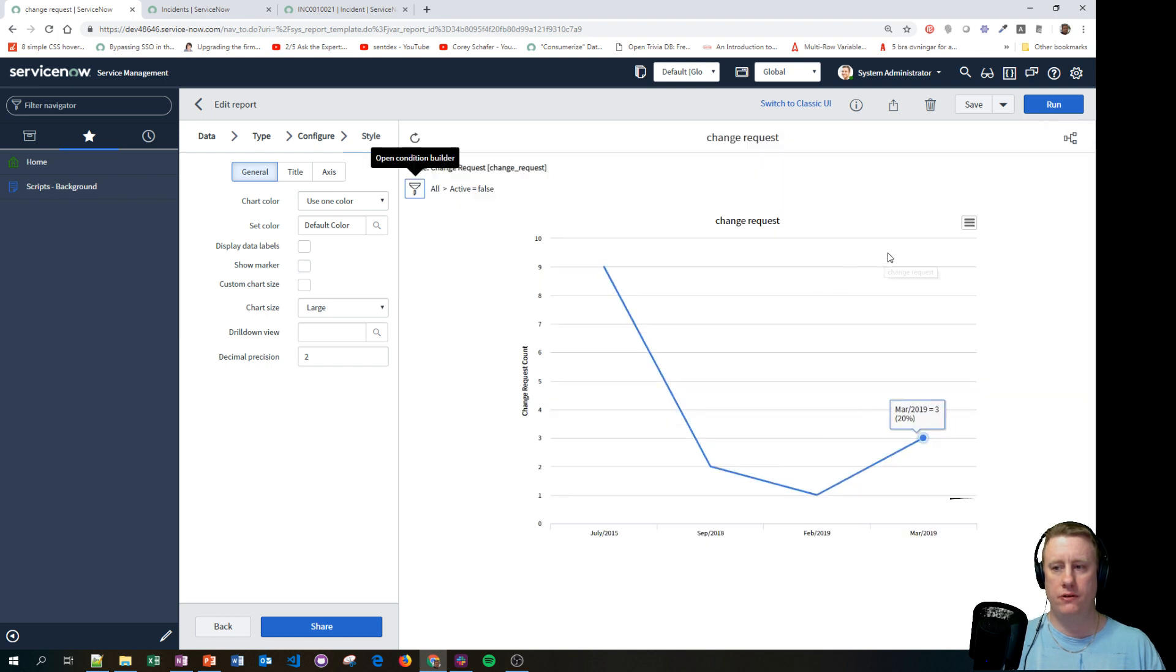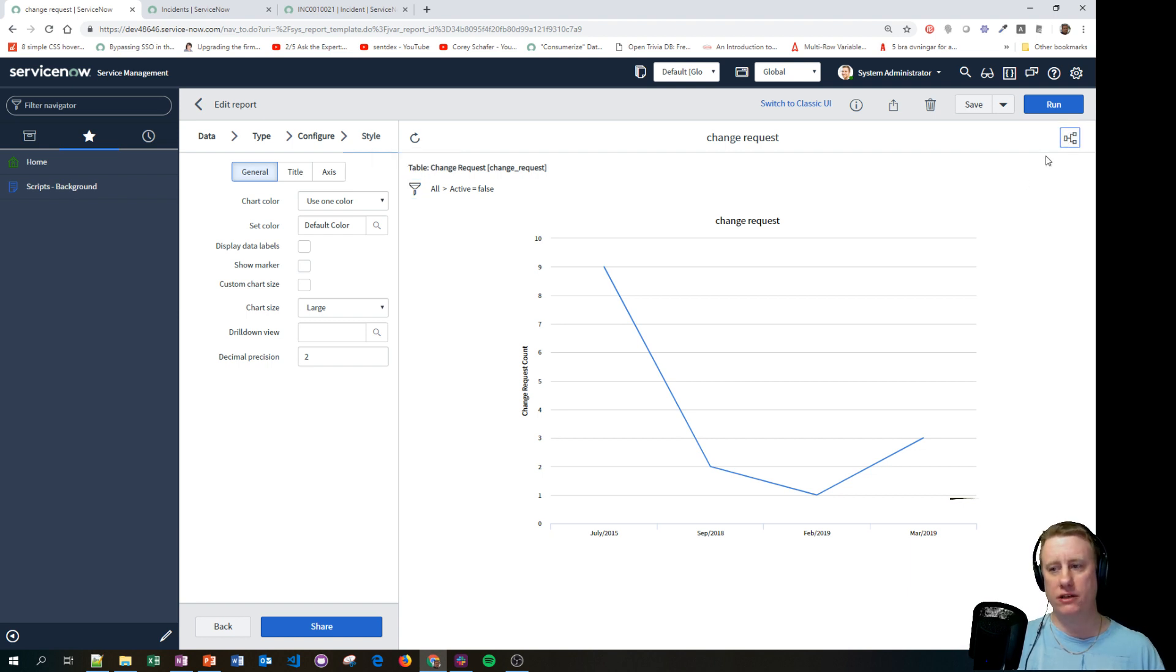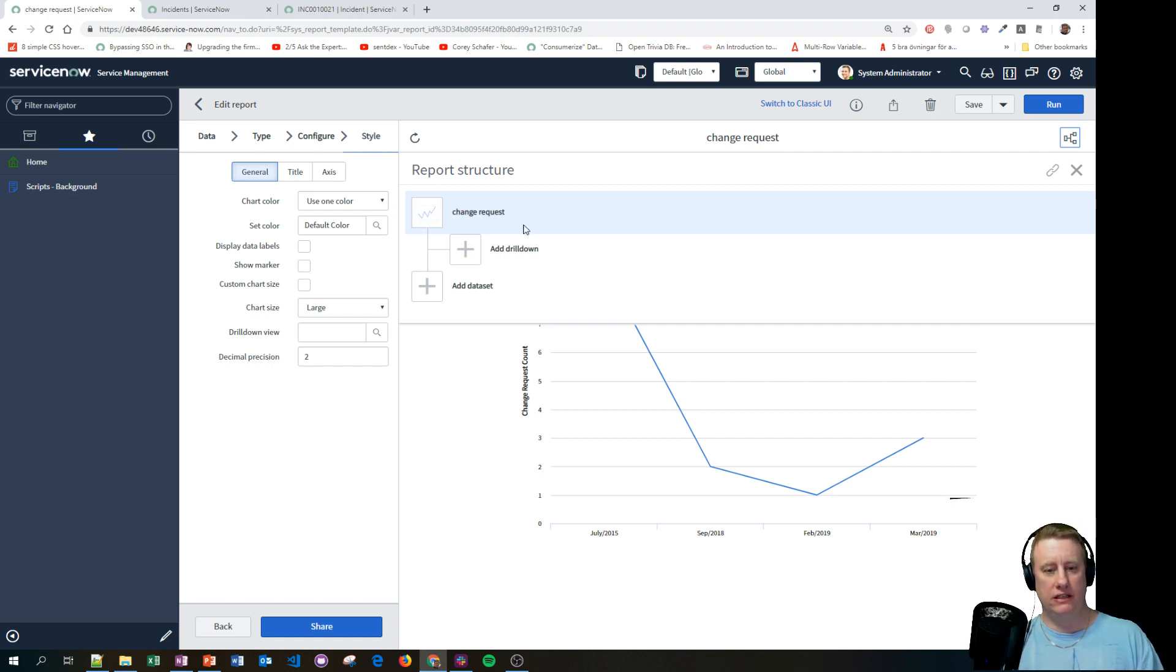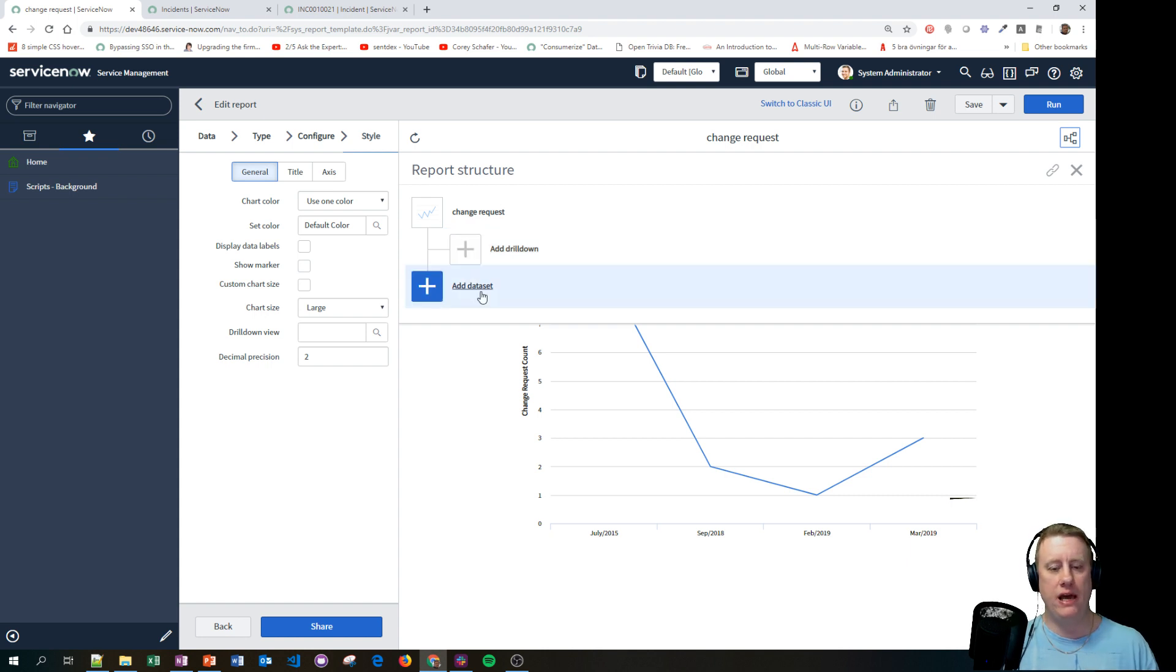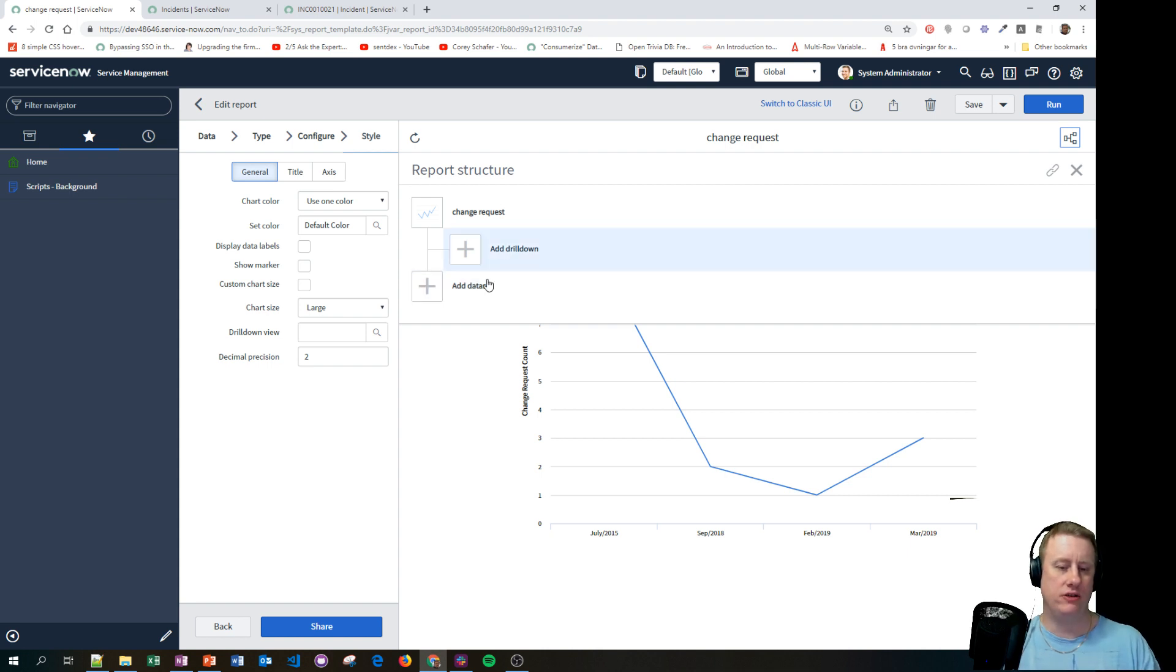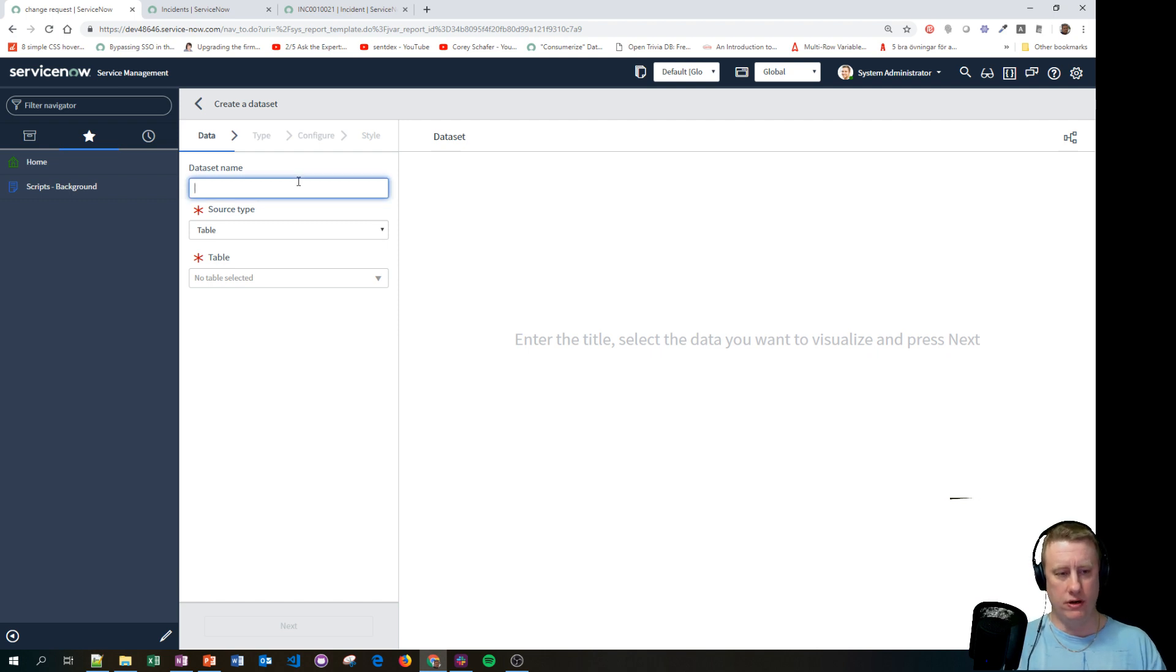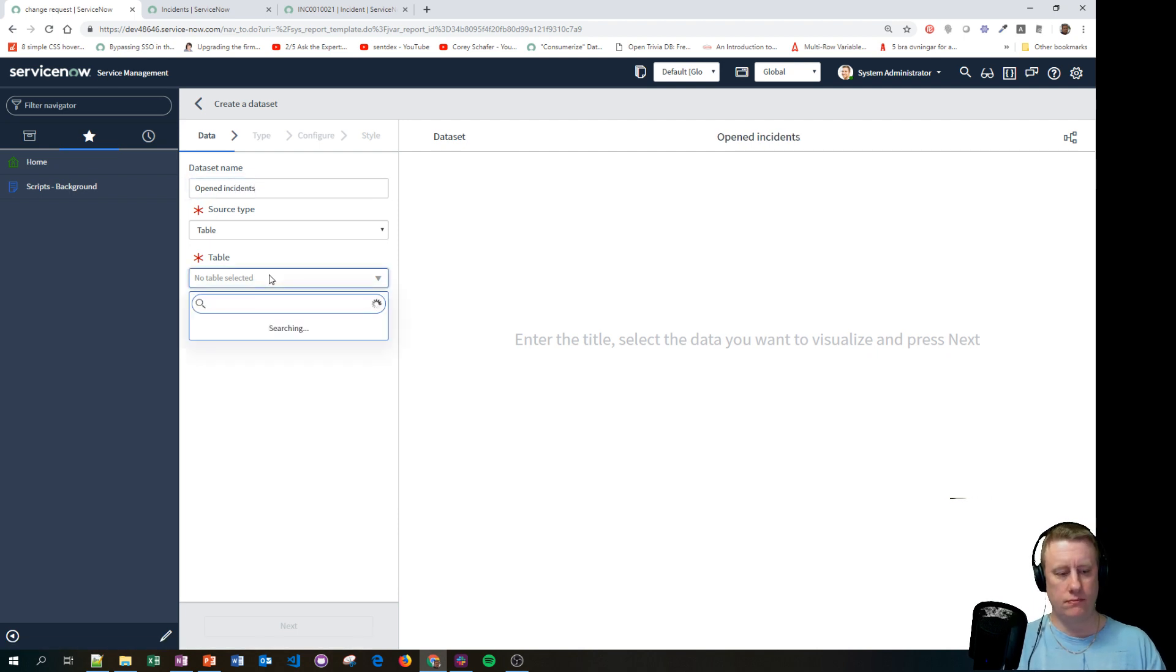And now you can see nine on July 2015, two in September. Not that much data, but at least you'll get it. So now we have created this one. I need to hit save to find the data set functionality. So I'll click save now. Let's close the filter.